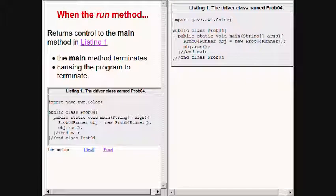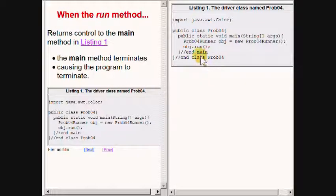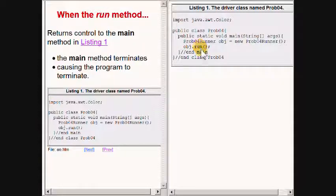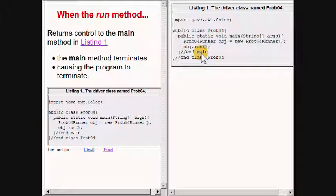When the run method terminates and returns control to the main method, the main method terminates causing the program to terminate.